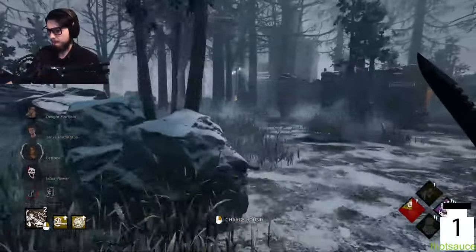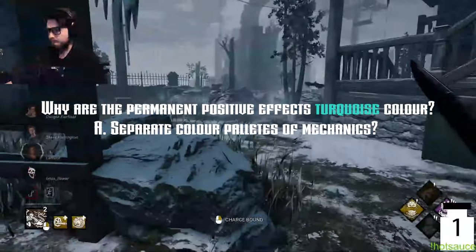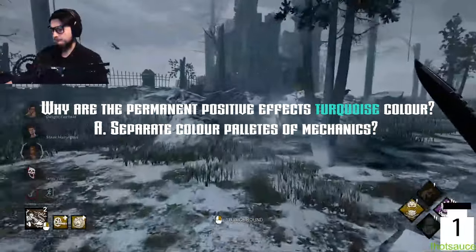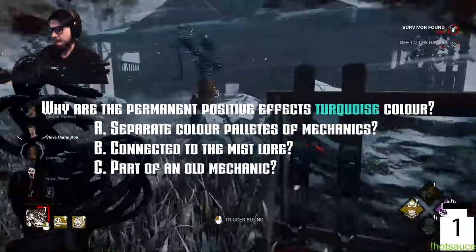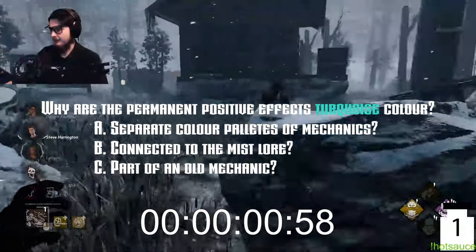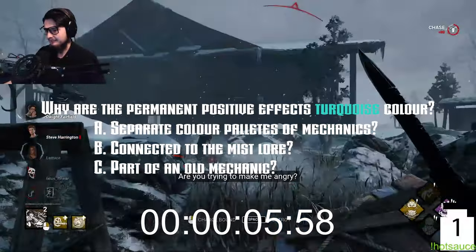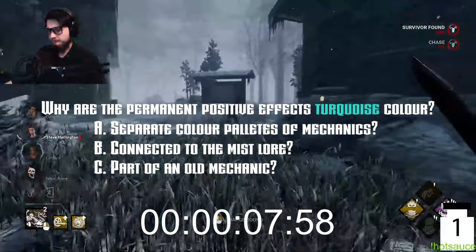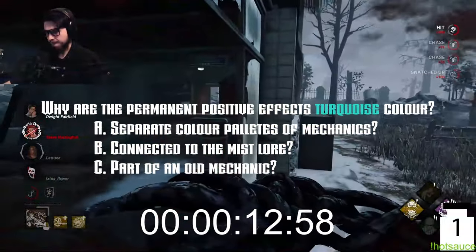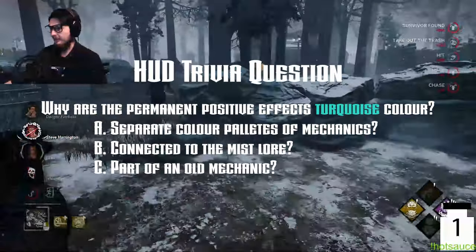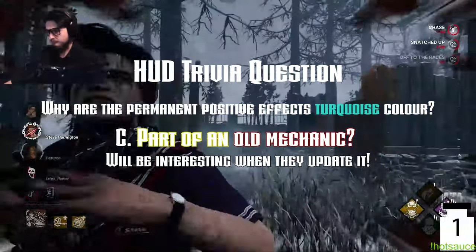Already time for our trivia question: Why are the permanent positive effects a turquoise color? A: Separate color palette of mechanics. B: Connected to the mist lore. C: Part of an old mechanic. 15 seconds on the clock... Time is up — it was C! The original color skin in the game was turquoise and red, and then they changed it to yellow and red.